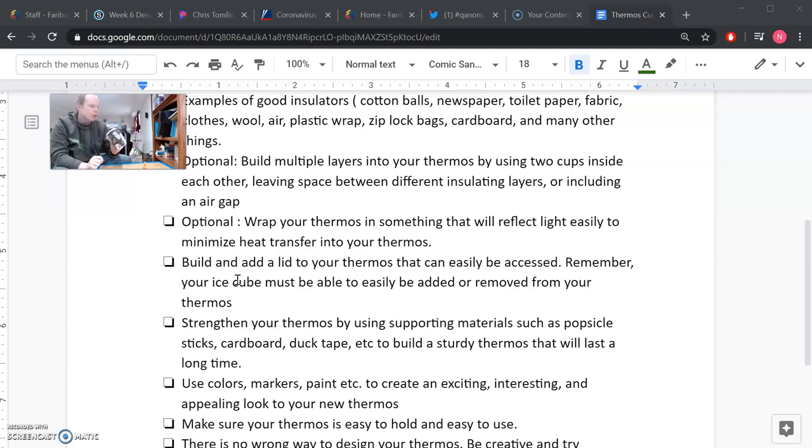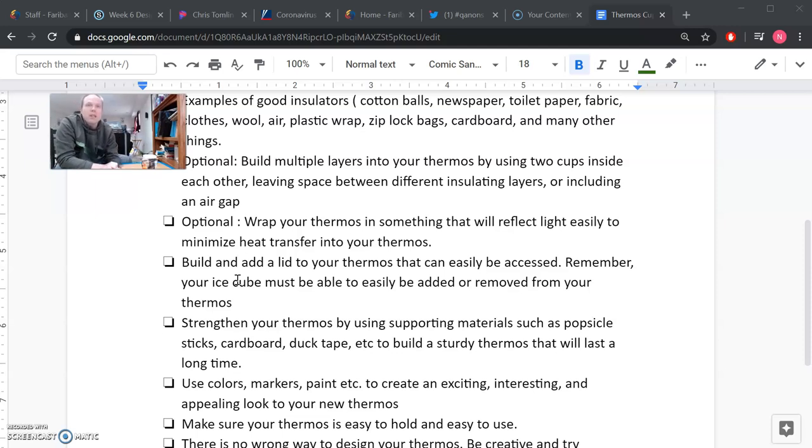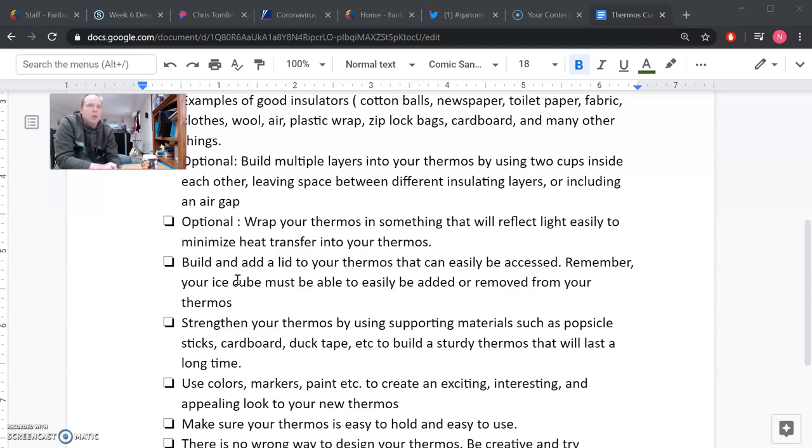Okay, and here we go. That is some nice ice cold water. So really have fun with this. Be creative. Think outside the box. There is no wrong way to build your thermos. Think about and use what we've learned over the past few weeks to do this. And as always, I'll be having Google Meets, and come to those Google Meets at 1 p.m. We're going to brainstorm ideas and share our thermoses. Have a great day everybody.